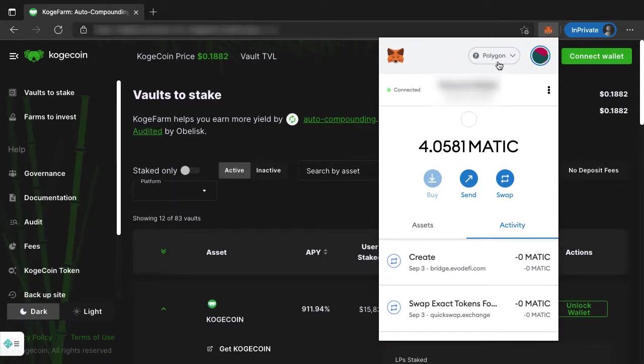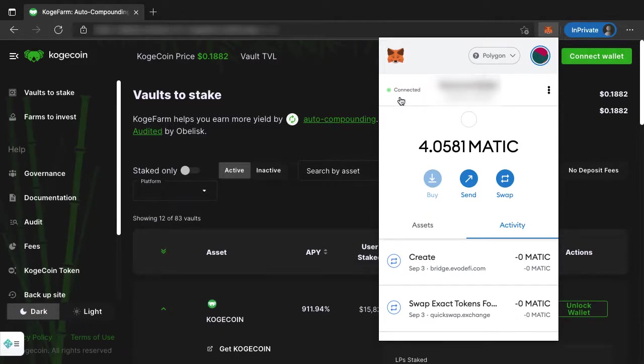There's other tutorials on how to set up your MetaMask. We have a blog post which I may include here, or we may have another screencast on this at some point. You need to set up the Polygon network here and it needs to be connected to Polygon. So you need to be logged into MetaMask before we even start this.